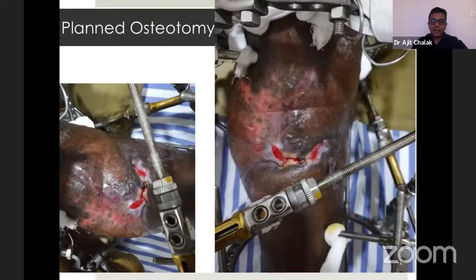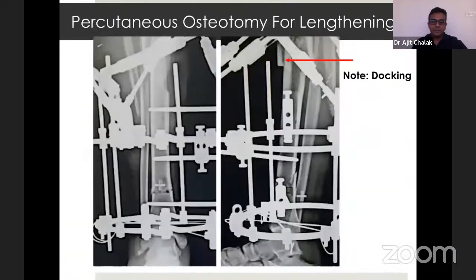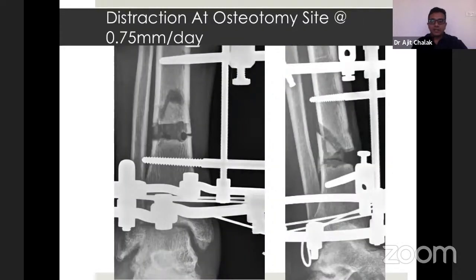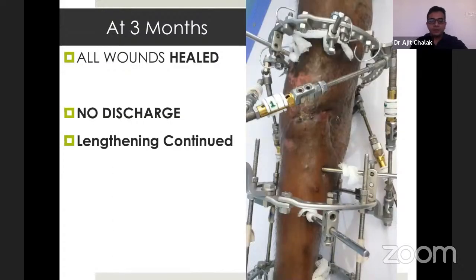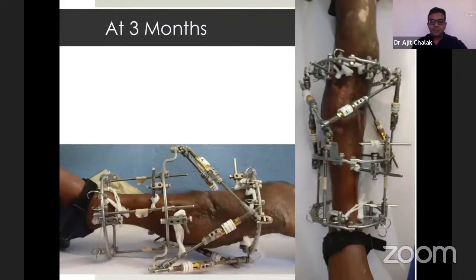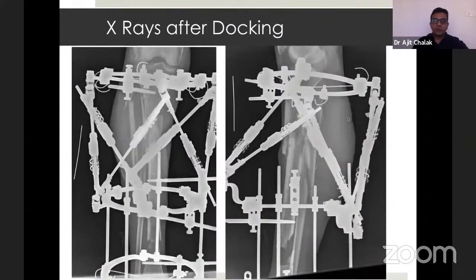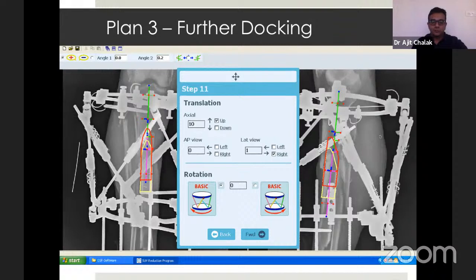At this stage, I planned an osteotomy to continue lengthening, as I was only docking initially. Osteotomy was done and distraction was started at the osteotomy site at around 0.75 mm per day, as it was a distal tibia site. At around 3 months, all wounds were healed with no discharge and lengthening was continued. Plan 3 of further docking of about 10 mm was made to jam the distal fragment into the proximal fragment again.